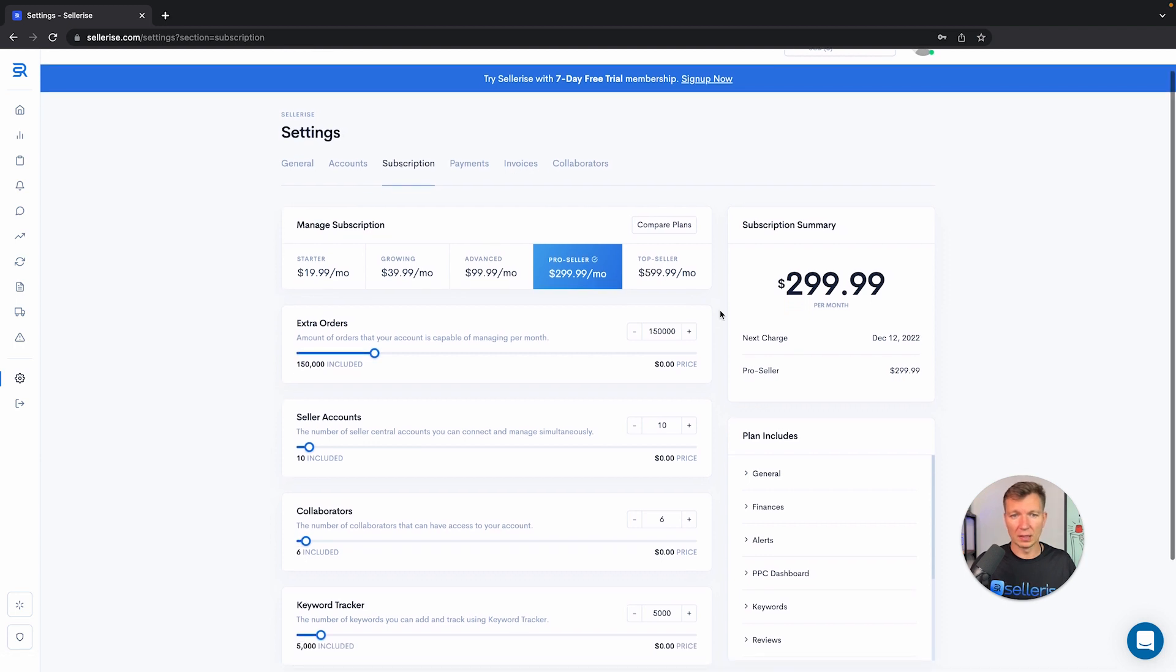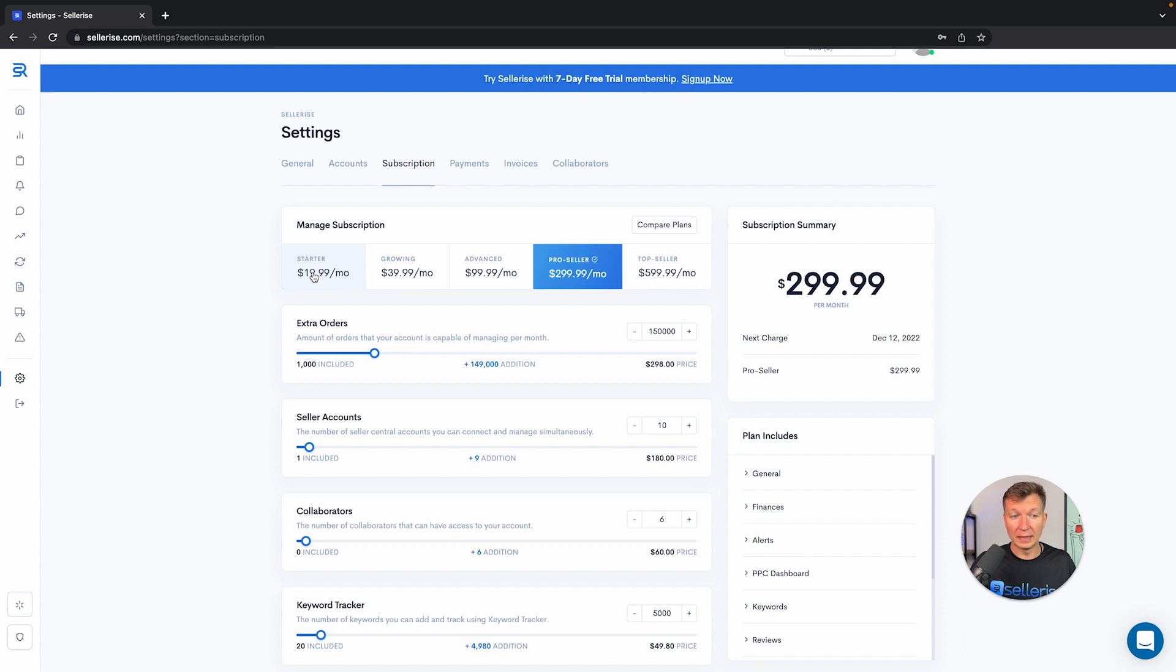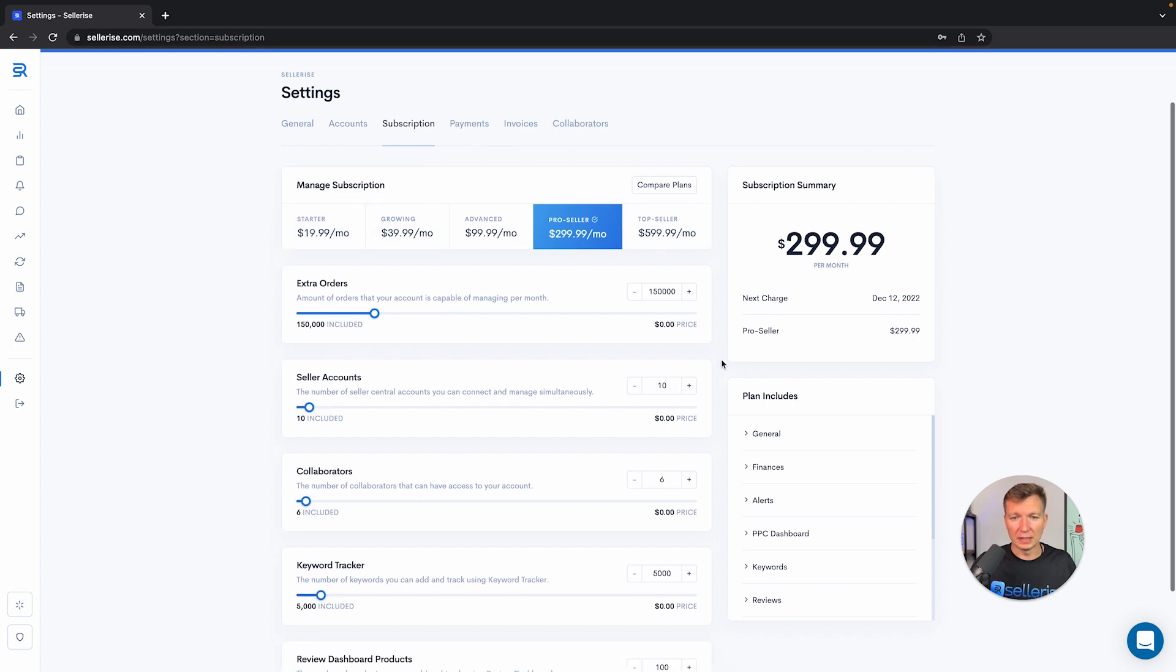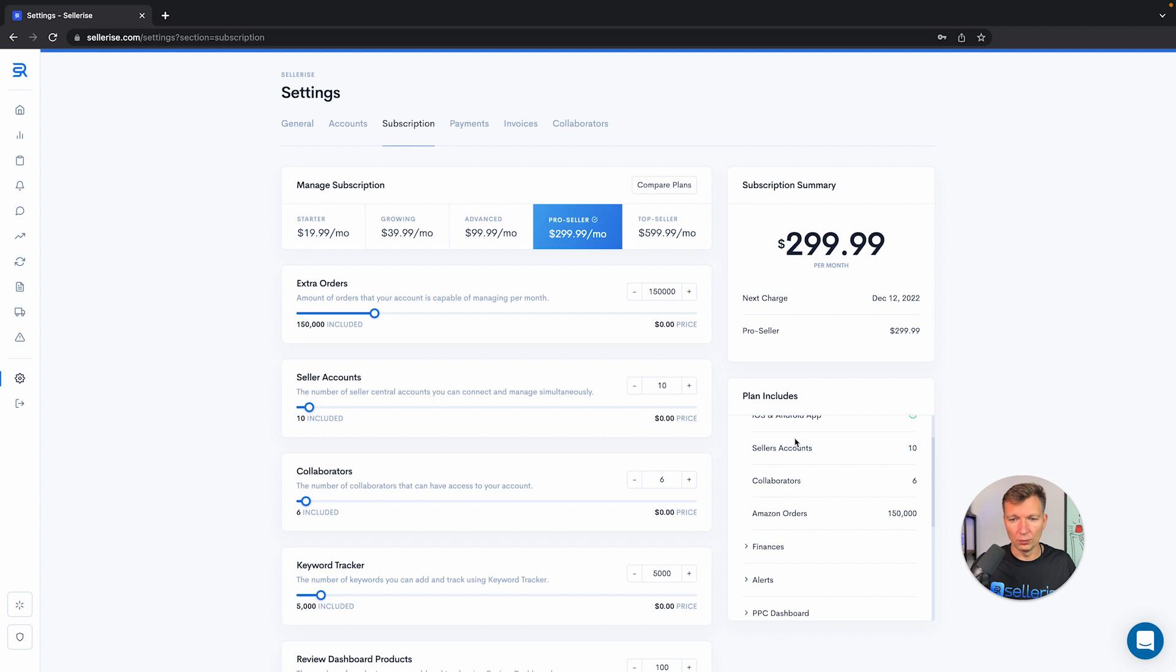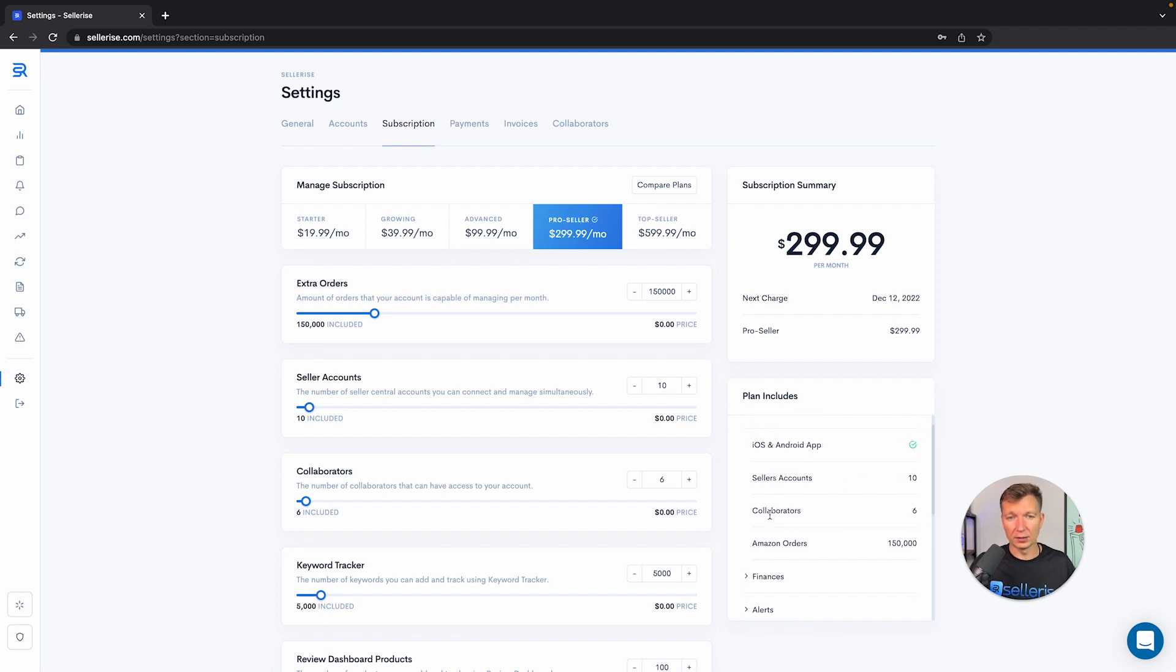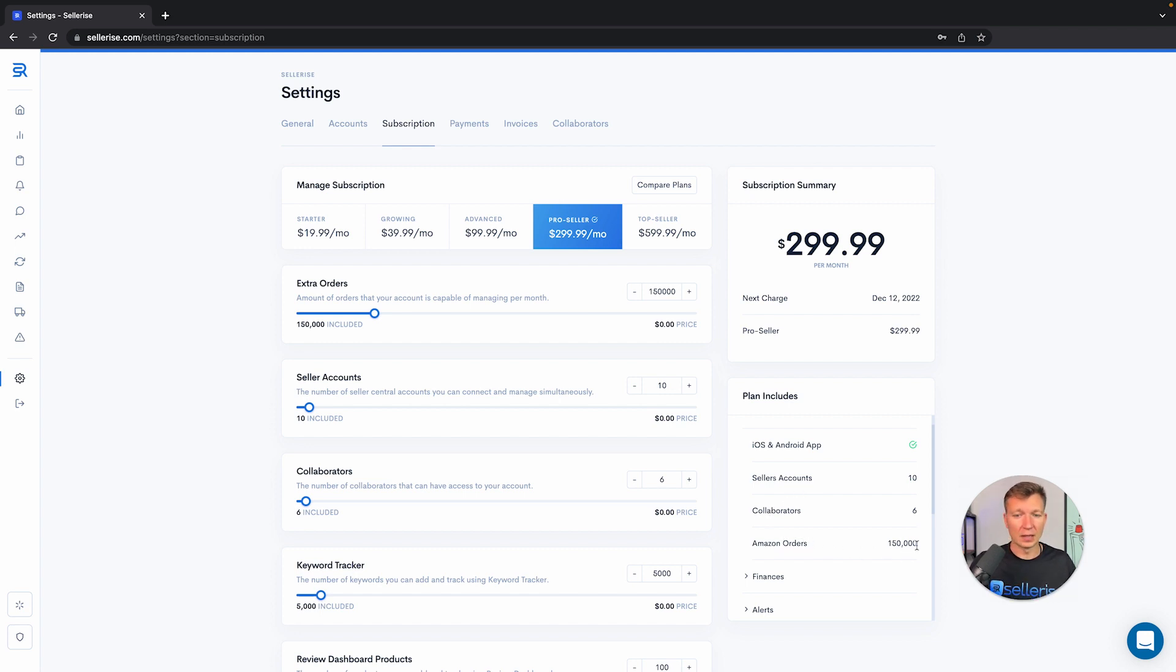Let me give you a quick example. We have a package for $299 which starts from $19.99. You will be able to see exactly what your plan includes right here. In general this plan for $299 includes 10 Seller accounts, 6 collaborators (let me explain what that means in a bit), and also includes 150,000 orders.